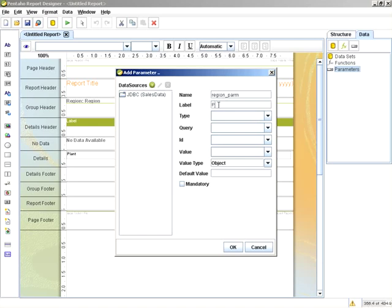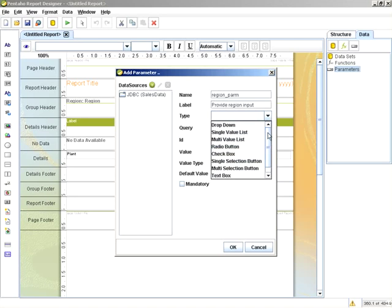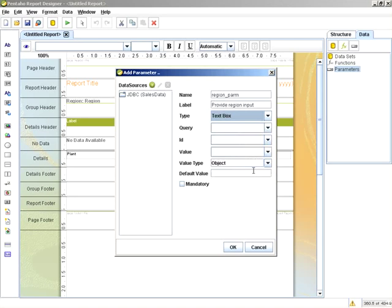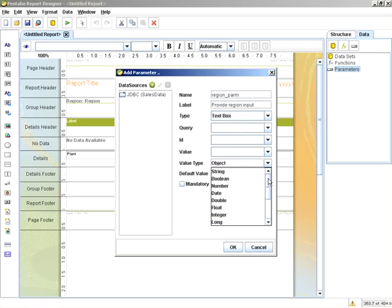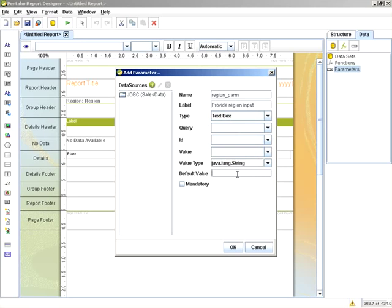And the label for the prompt interface will say provide region input. And just for example, we'll start off with a simple text box. And this will be a value type string. And we'll provide a default value of east.